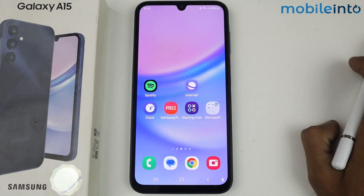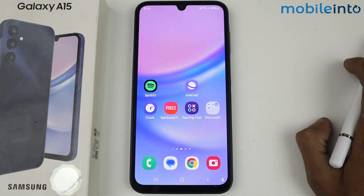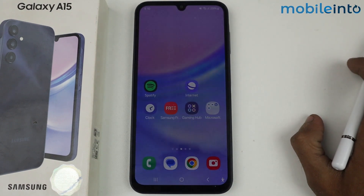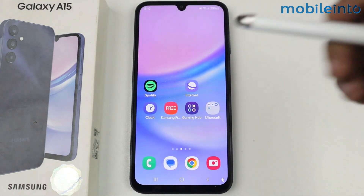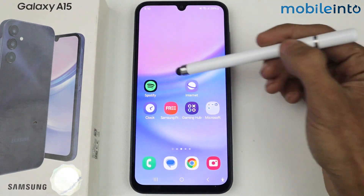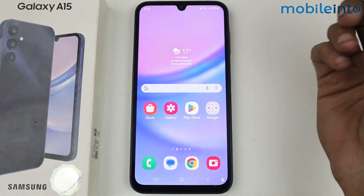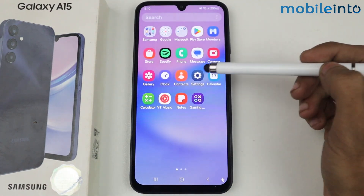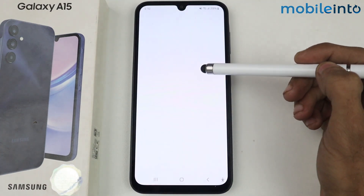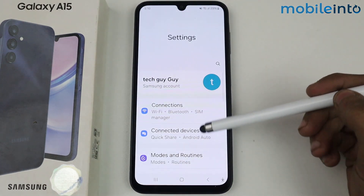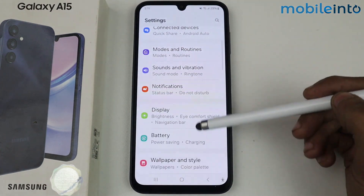Hey guys, in this video I'm going to tell you how to remove viruses and malware on the Galaxy A15 5G. First, you have to go to Settings, then scroll down.